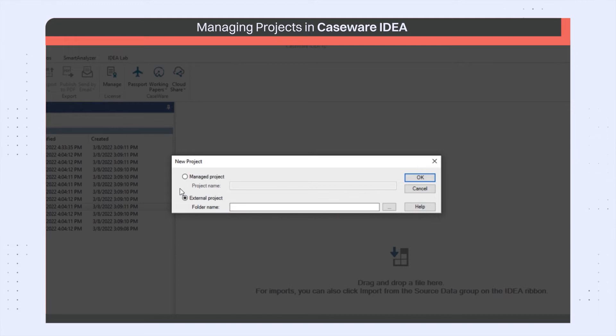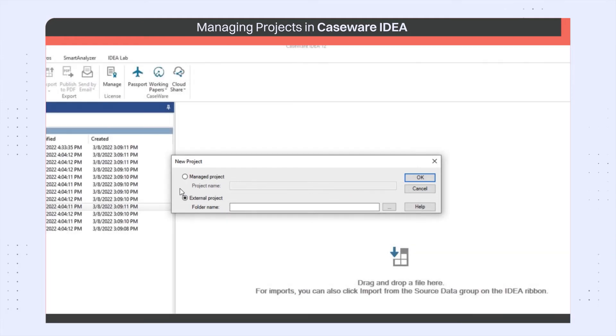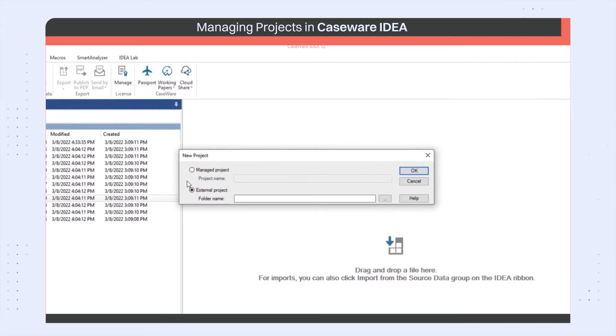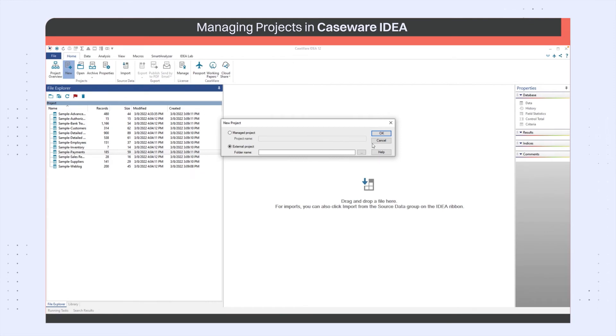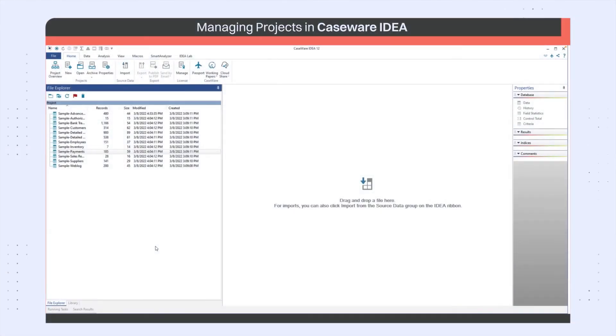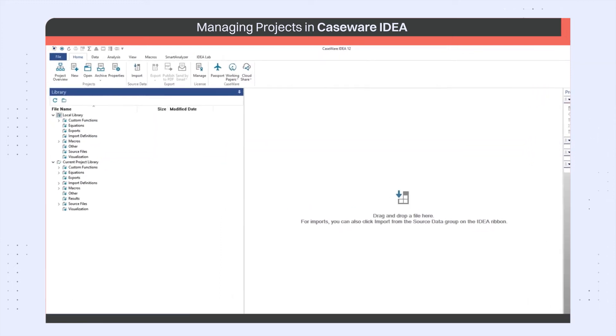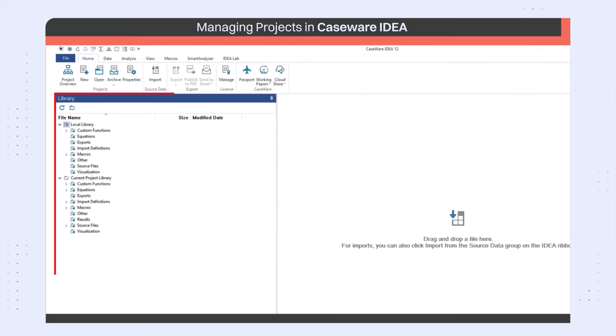When IDEA creates an external project folder, it also creates library subfolders within the project folder to further organize the associated project files. IDEA groups all files related to a project into a collection of folders called a library.